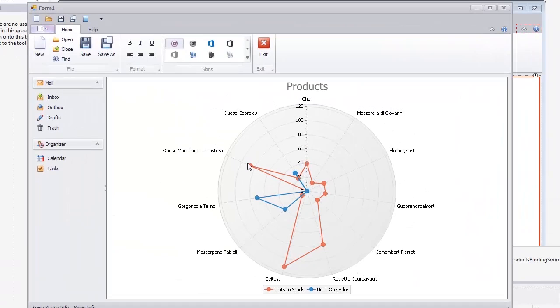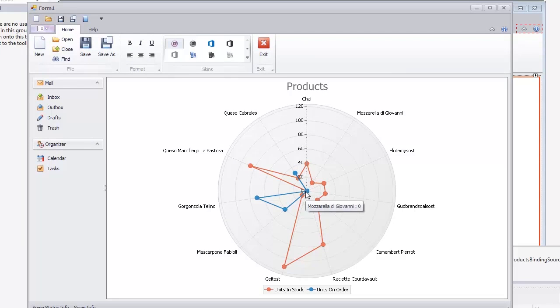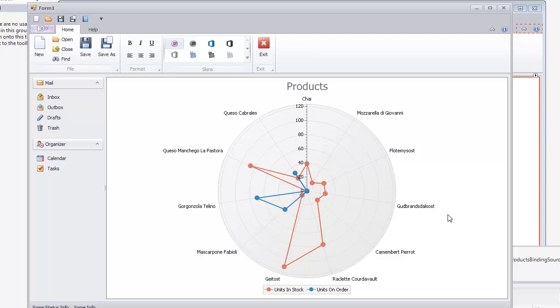As you can see, tooltips appear each time the mouse cursor hovers over a series point. Note that the Radar Series doesn't support a crosshair cursor, so tooltips are showing automatically instead. And that's it. Thanks for watching, and thank you for choosing DevExpress.